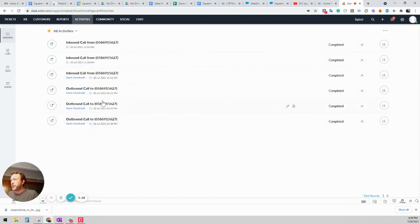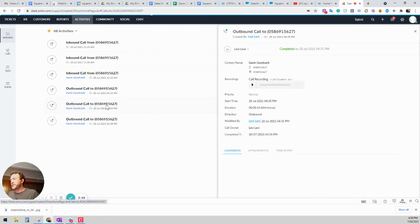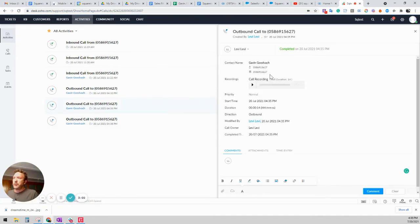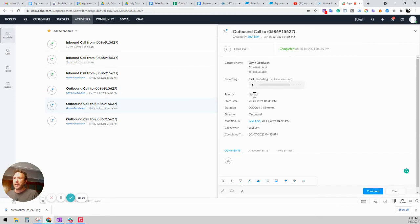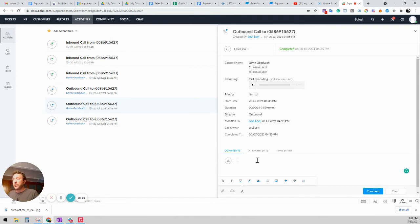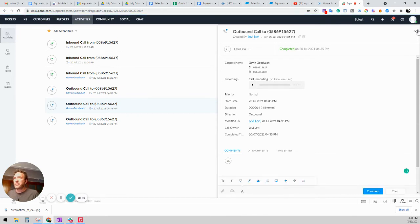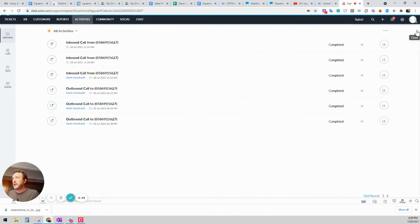So this is the call that I just finished. But let's look at this call because it takes a moment for the recording to get there. And this is the call record. You can see you still have click to call here. You can listen to the recording. You can see the priority and all of the other information that you've put in. You can add more comments here. And you can hit comment and close.